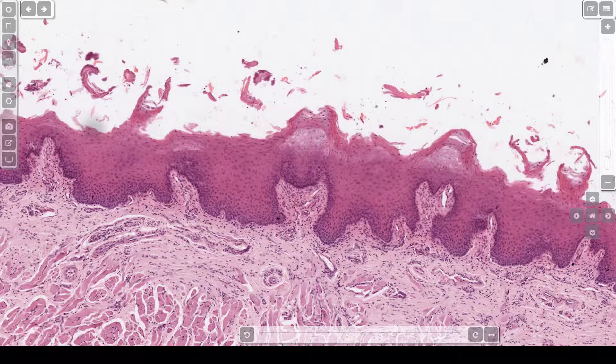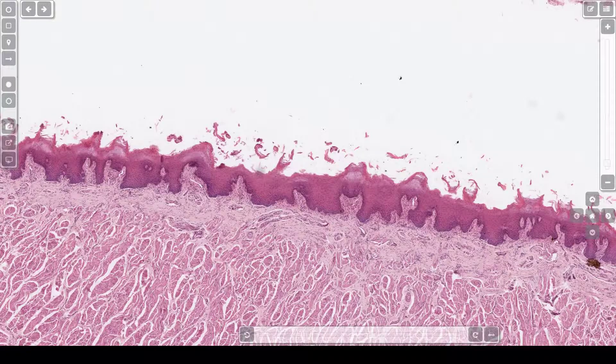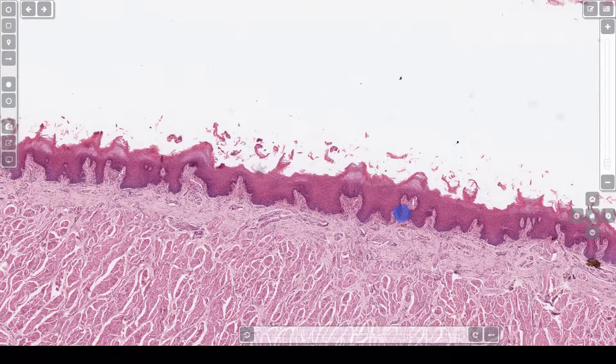This section here happens to be composed of filiform papillae. Filiform papillae are these kind of pointed structures that you can see at this power. Here is one filiform papillae, here is another, and here is another. The tongue also has other types of papillae called fungiform papillae.